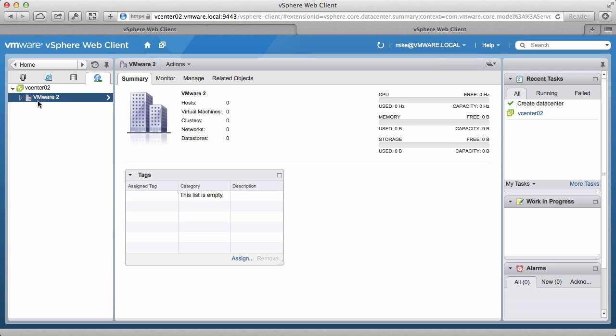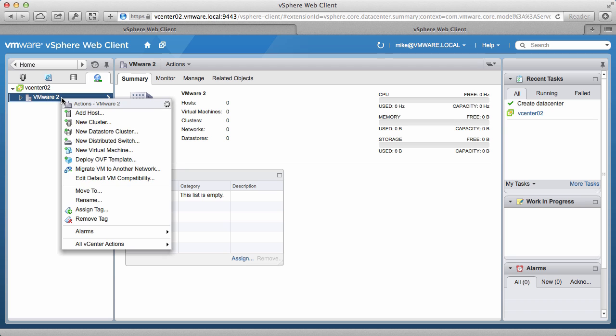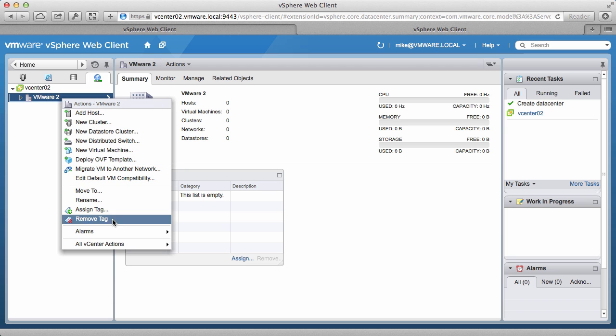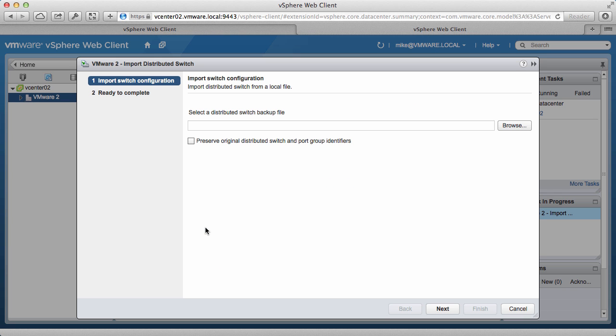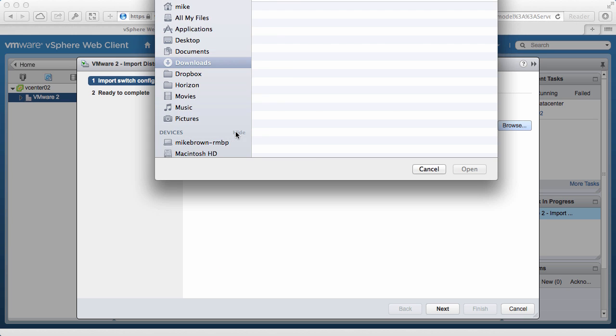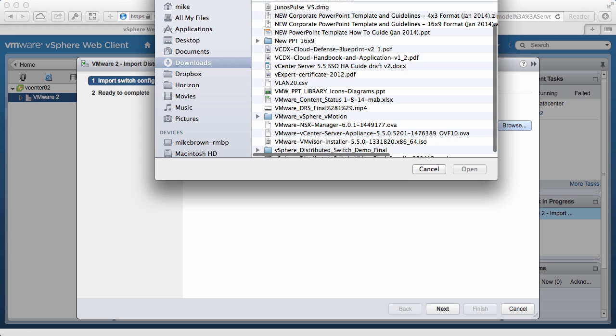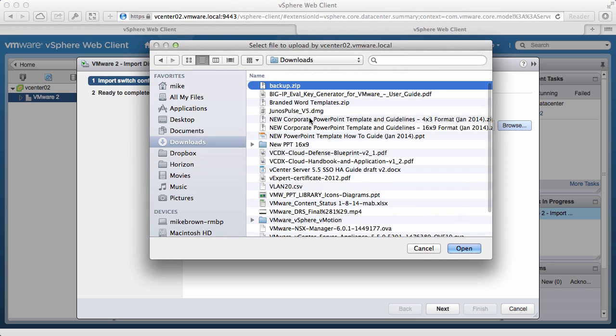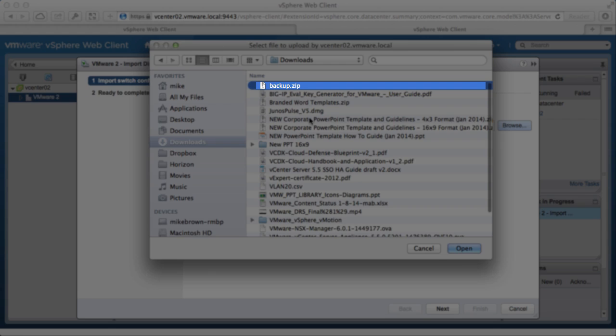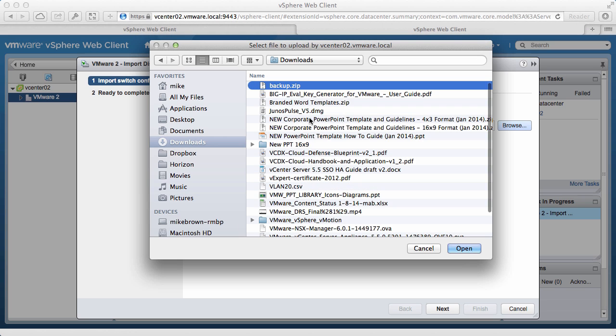We right-click on the data center, go to All vCenter Actions, and click on Import Distributed Switch. Click on Browse, and locate the backup zipped file, which was named Backup.zip. Select the file, and click on Open.